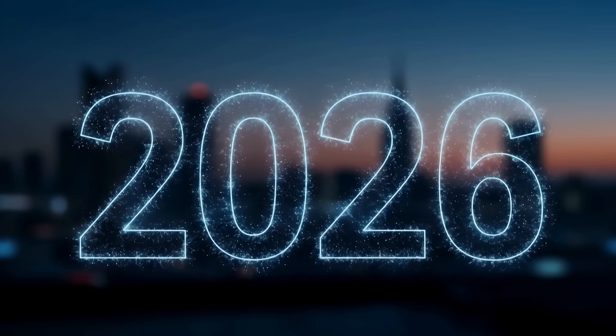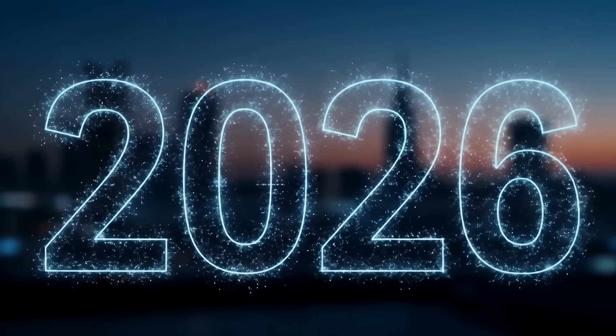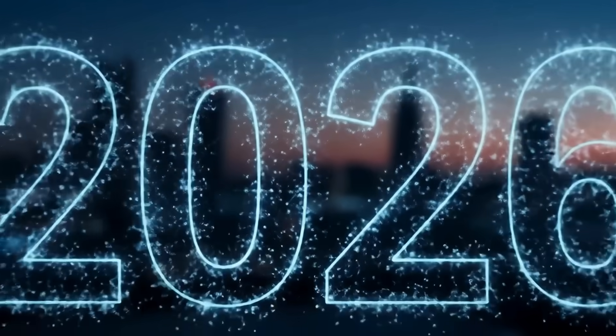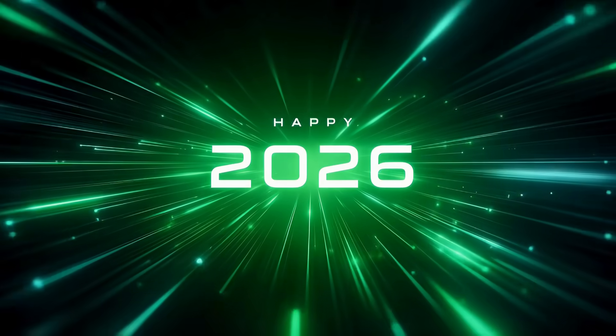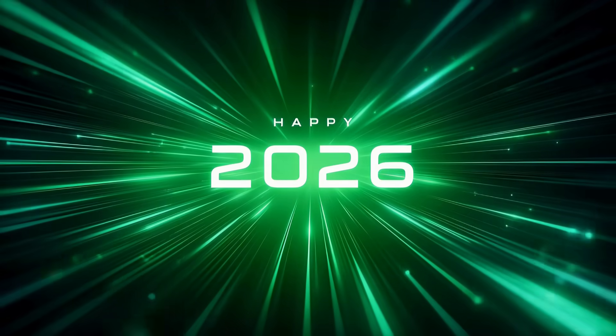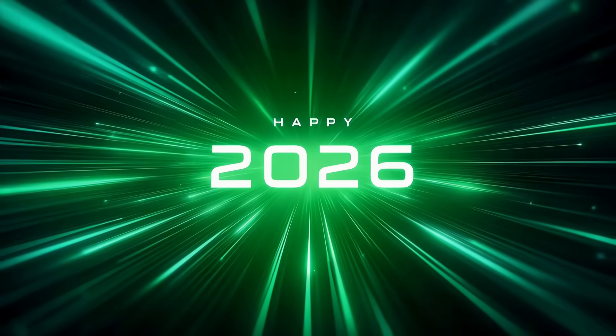2026, the year everything changes. Not gradually, not eventually, but all at once.